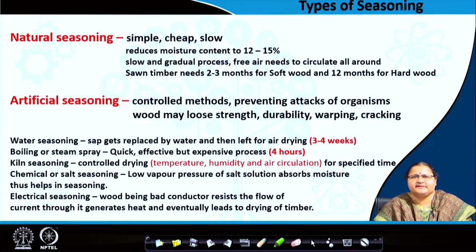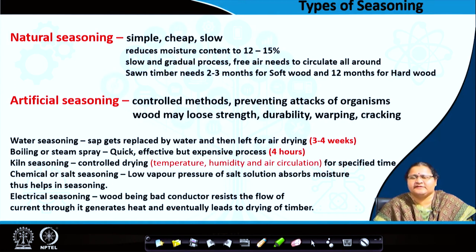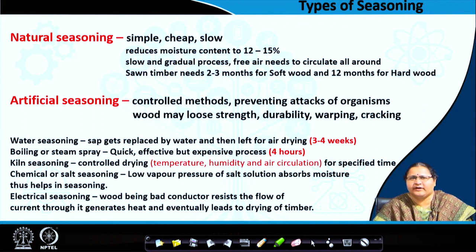Under artificial seasoning, there is water seasoning, boiling or steam spray, kiln seasoning, chemical or salt seasoning, and electrical seasoning — with time periods indicated in brackets. Water seasoning takes 3 to 4 weeks. The wood logs are allowed to stay in water, and gradually the sap containing minerals comes out and is replaced by natural water. The sap, which has maximum organic content, gets diffused into the stagnant water where the logs are kept. Then the logs are taken out and left to dry.